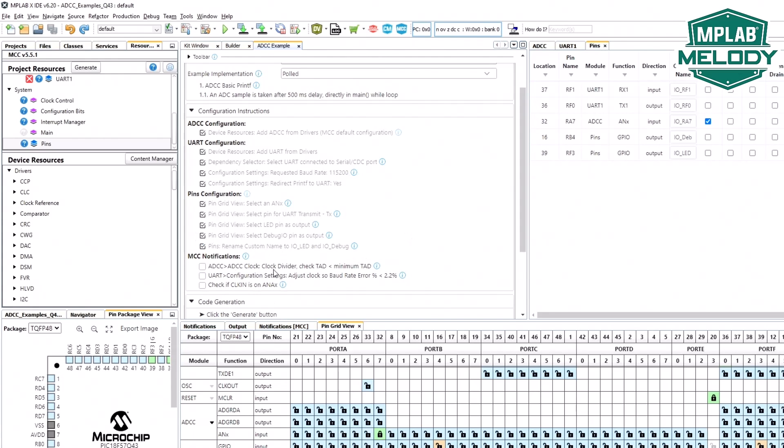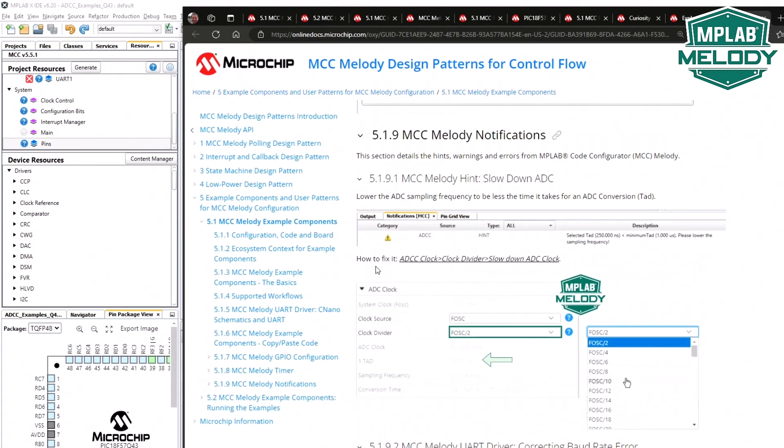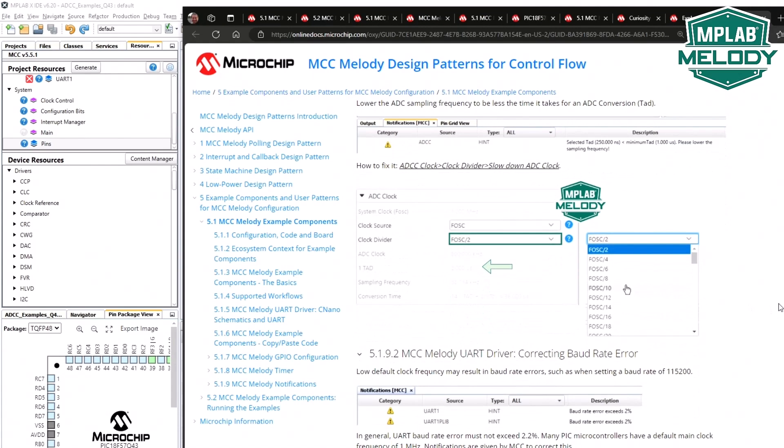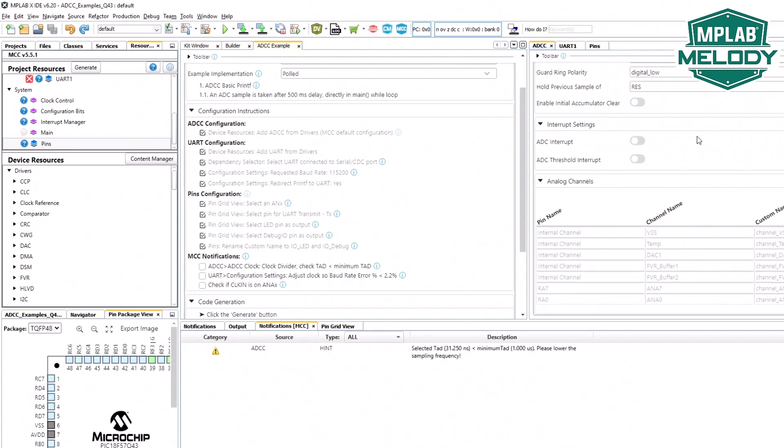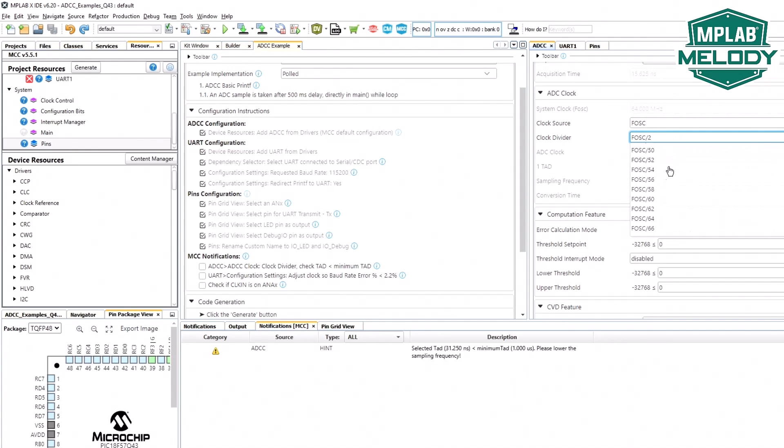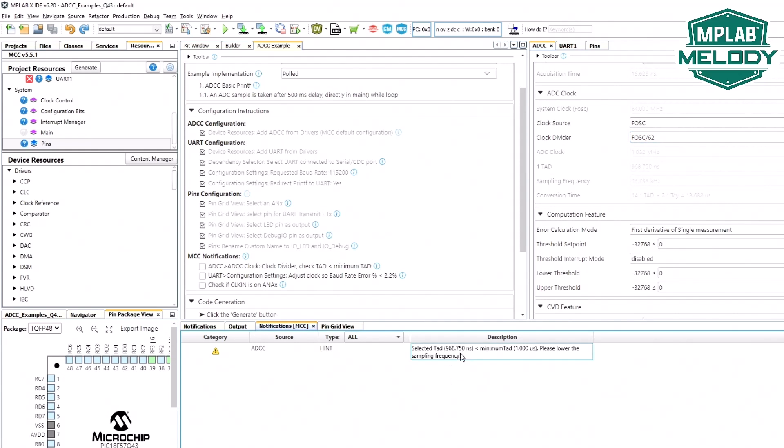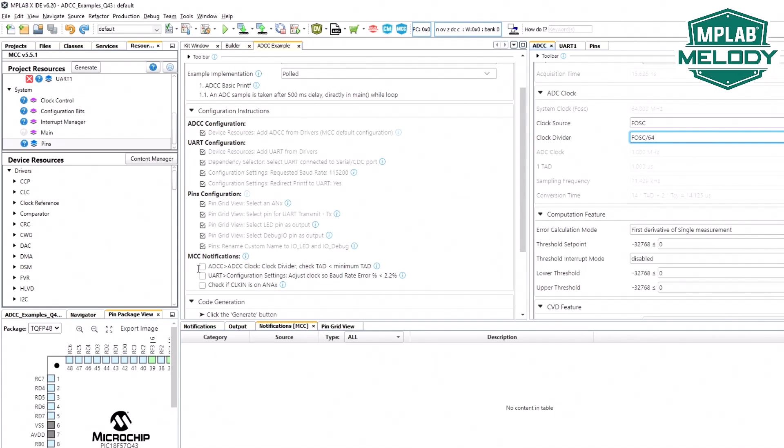Now we go to notifications. We can see that there's an ADC clock divider. Check the time for ADC time, A to DC conversion is the TAD and the MCC notification. This info box basically shows us that with this notification, we should just increase the ADC clock divisor. ADC. Here's our clock divisor. You can see that we're almost at 968 nanoseconds, and it needs to be a microsecond. It's happy now.